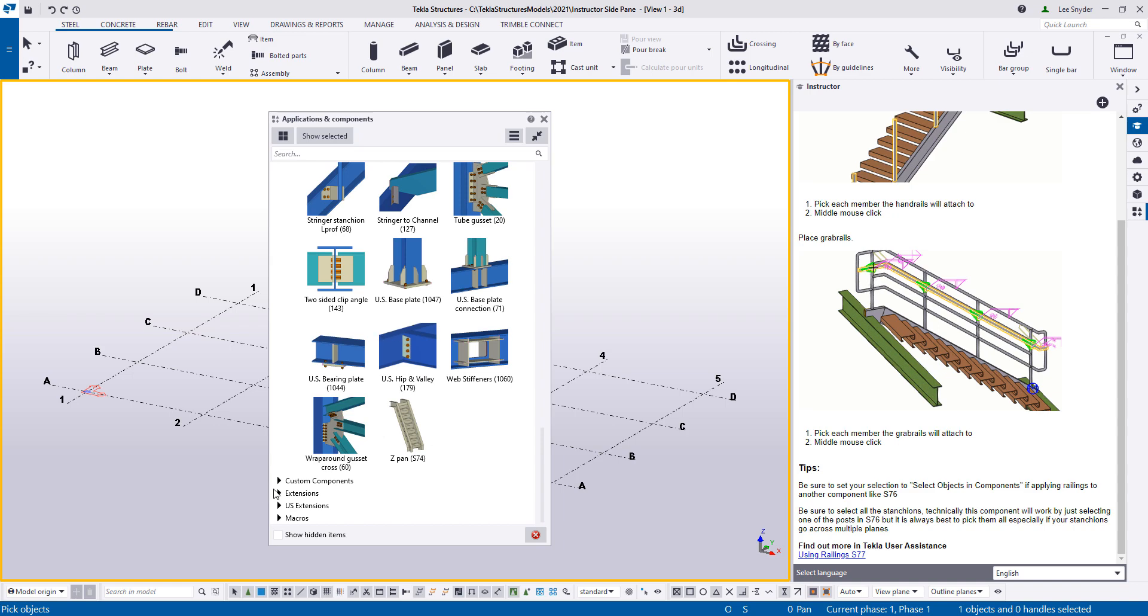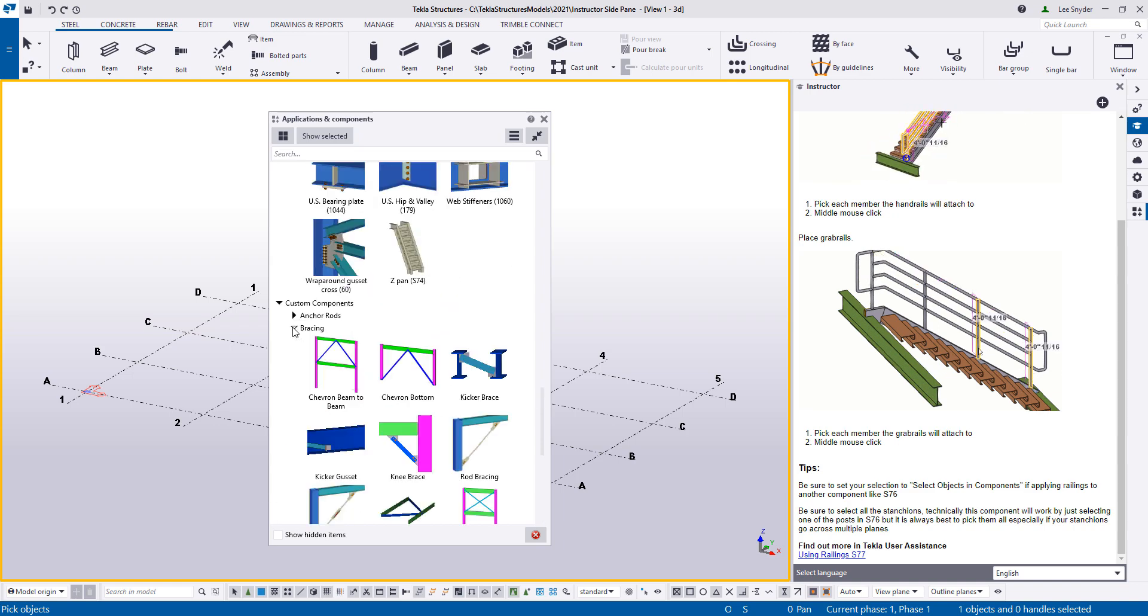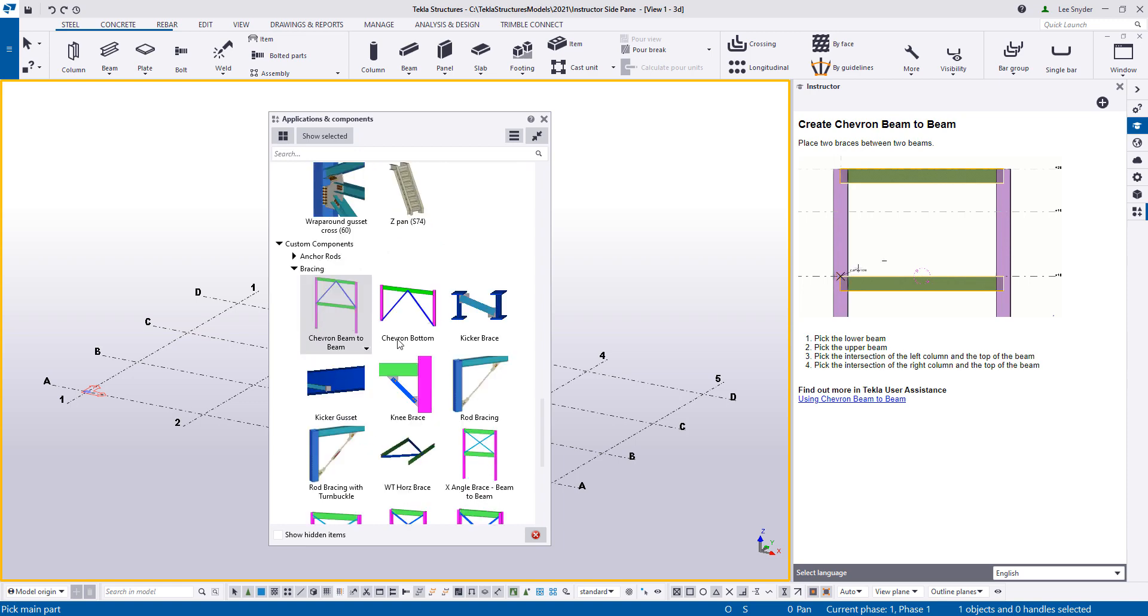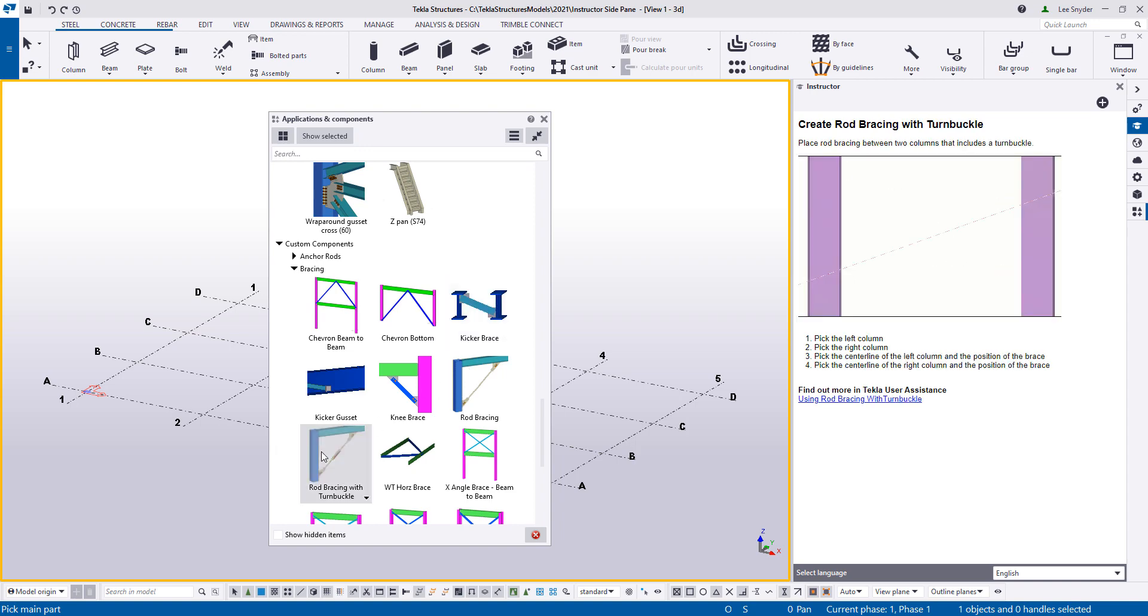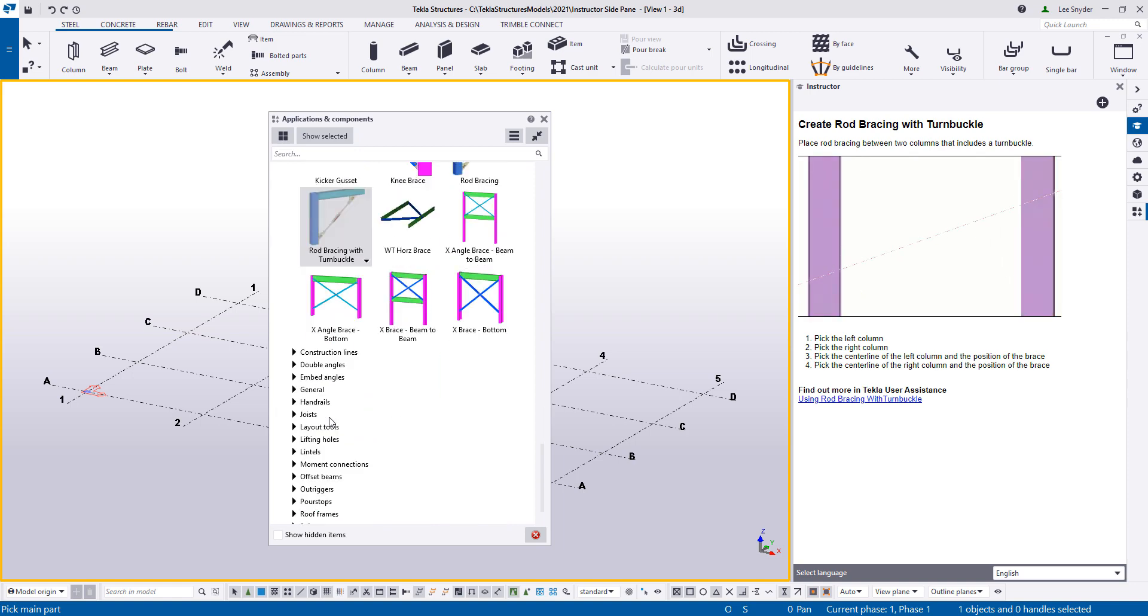So I'll scroll down here, down to our custom components. Again, these are some common questions that we get of how these work. So I'll just click through a few of these. Here's an example of the chevron beam to beam component. Here would be an example of the kicker to brace. So again, if you've never used these before or are curious how they work, you can just simply click on them, watch a brief little video of how they work, and get a better understanding of that. So I'll let that one play through there. There's the turnbuckles.